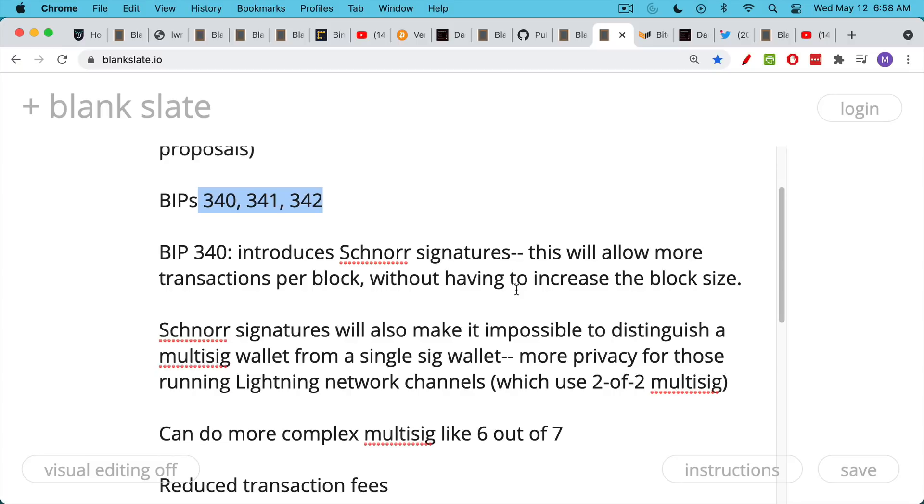Now, chain analysis firms, the blockchain is obviously completely public. Chain analysis firms analyze the data on the blockchain and they try to trace what's happening. And so it is a bit problematic if you can distinguish between a single-sig and a multi-sig address. There's no reason the world needs to know that.